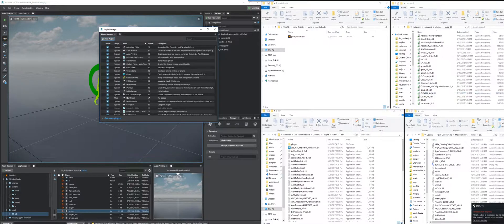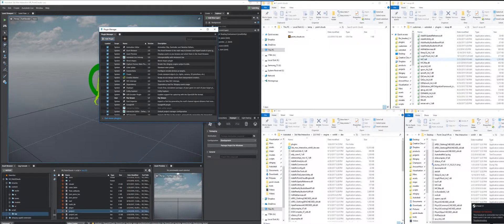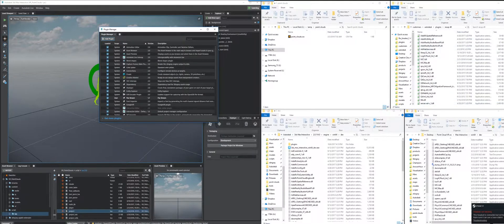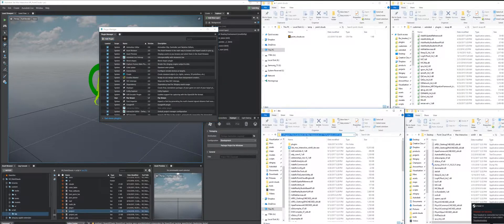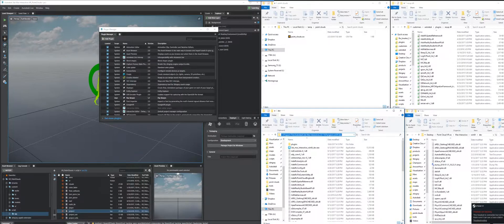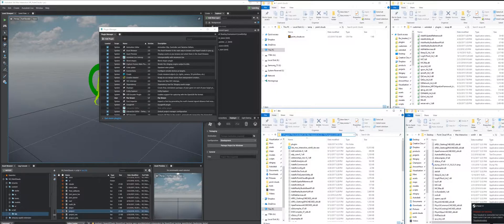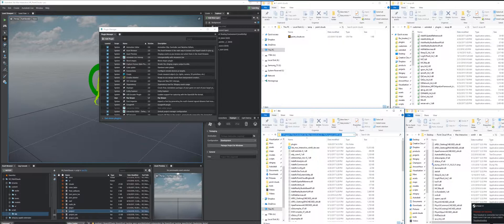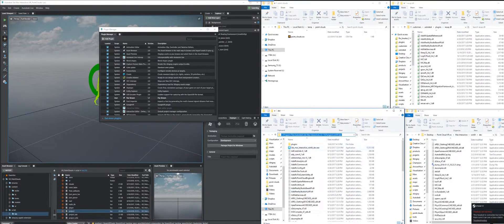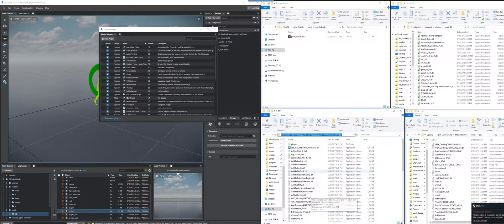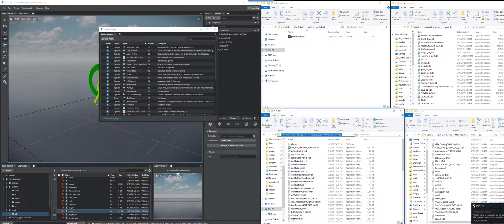So then what you want to do is open up the RecapDLL folder, copy all the DLLs, paste them into your C program files, Autodesk, 3ds Max Interactive, your version, Engine, Win64, Dev. This should work in Stingray 1.9 too, so if you're using that, you can do that. Dump it in there. Do not overwrite. Say no to overwriting, and that'll be good.